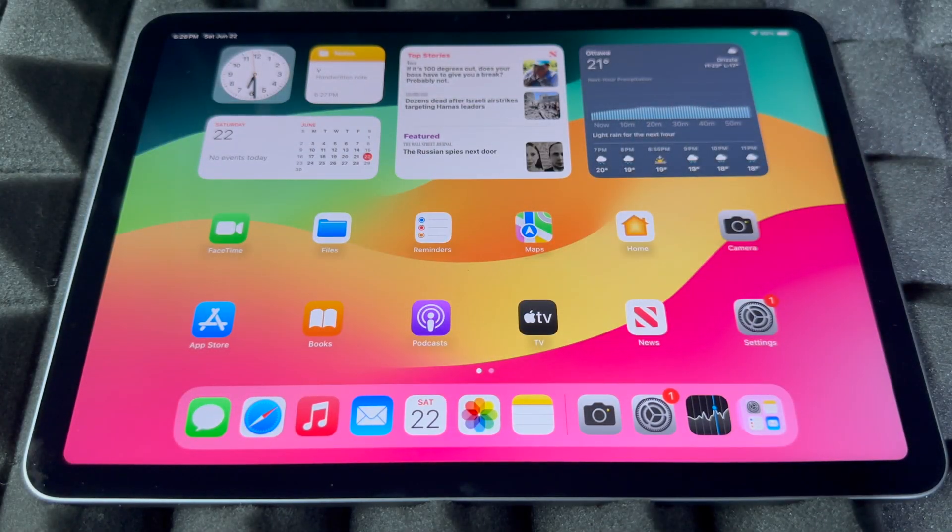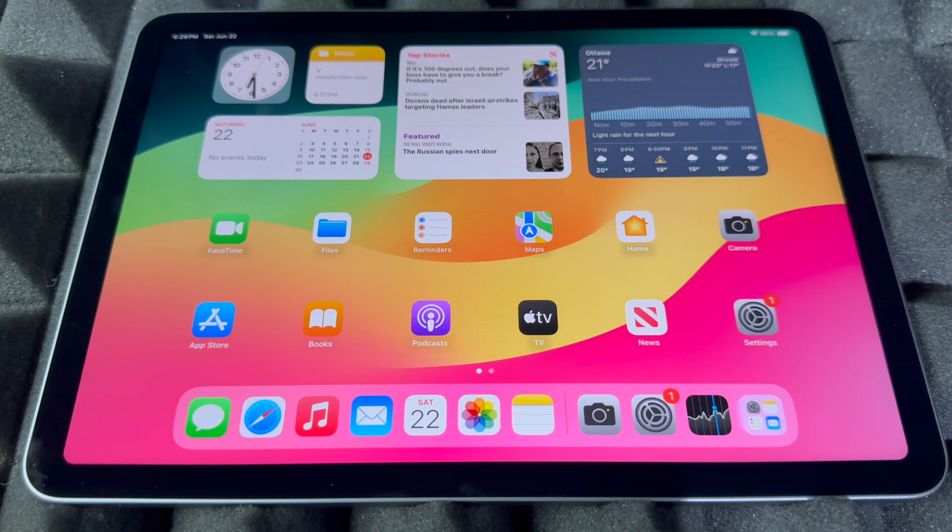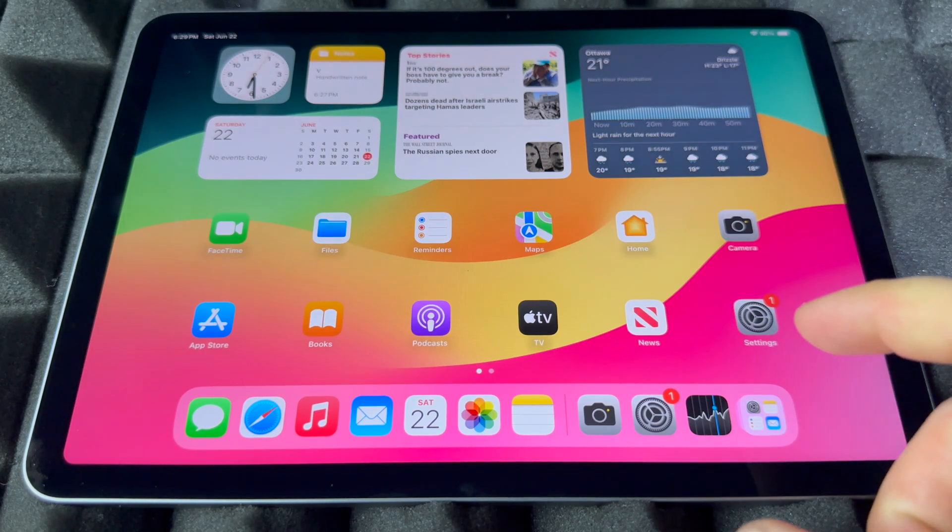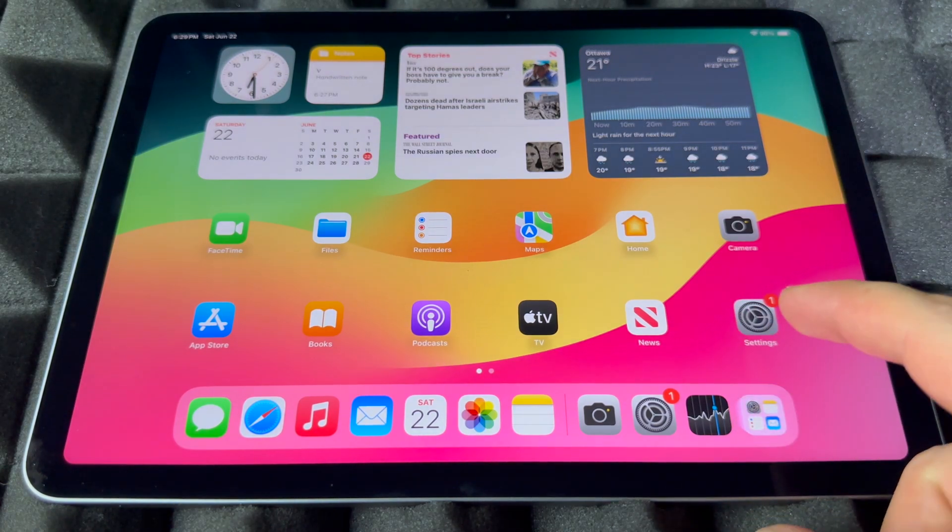Hey guys, on today's video I'm going to teach you how to factory reset this iPad. So we're going to go on and just go into, this is an iPad Air by the way, so we're going to go into Settings.